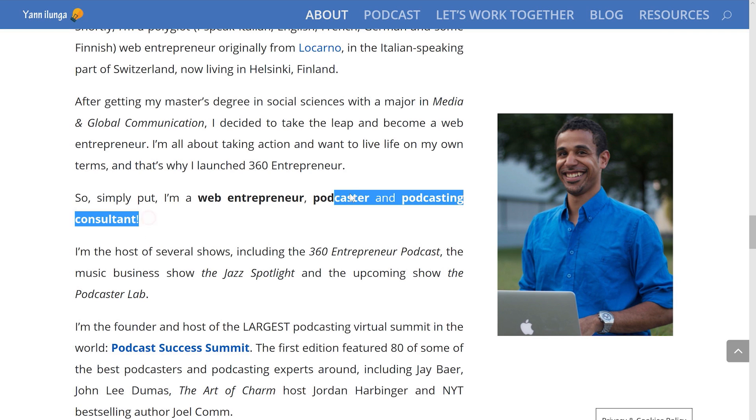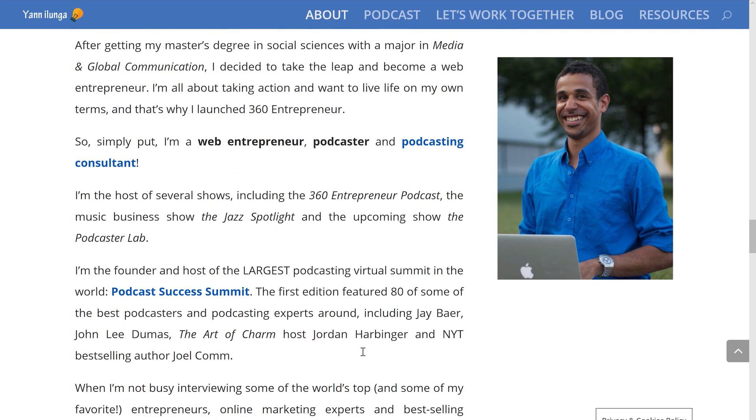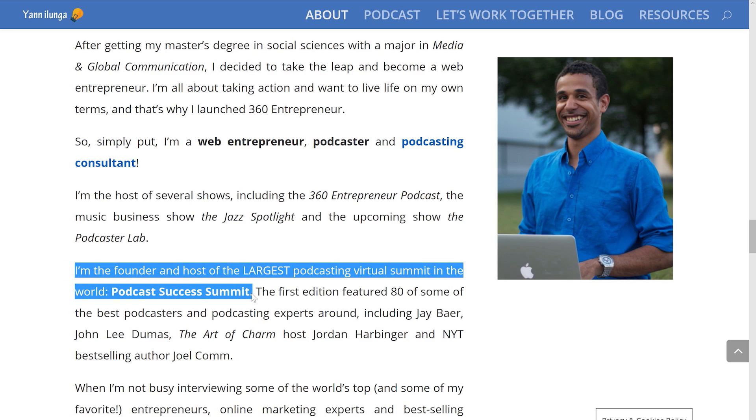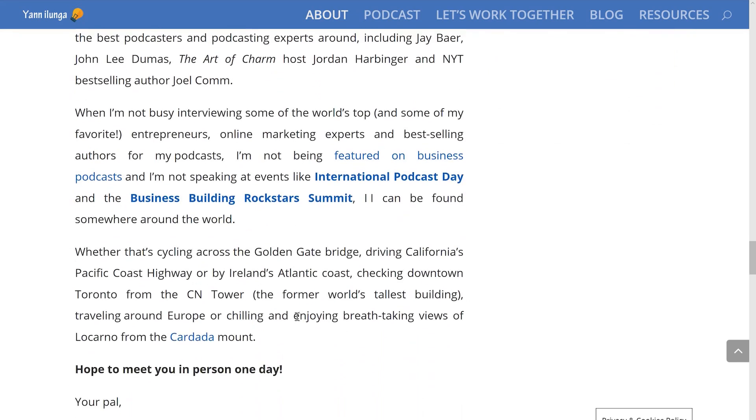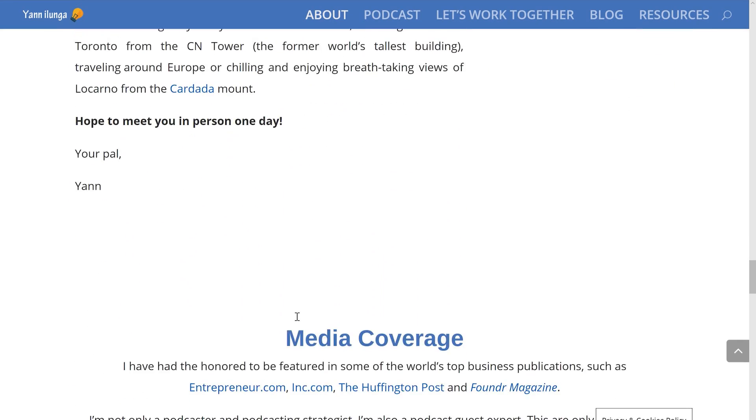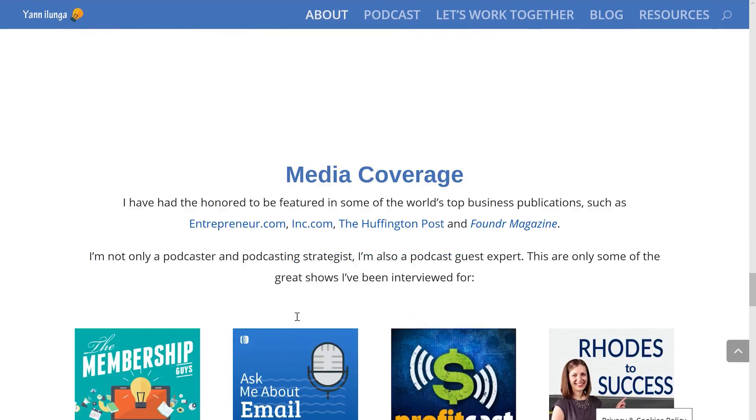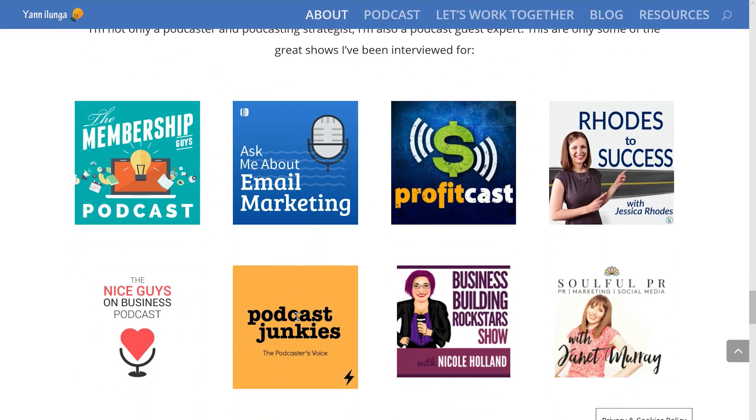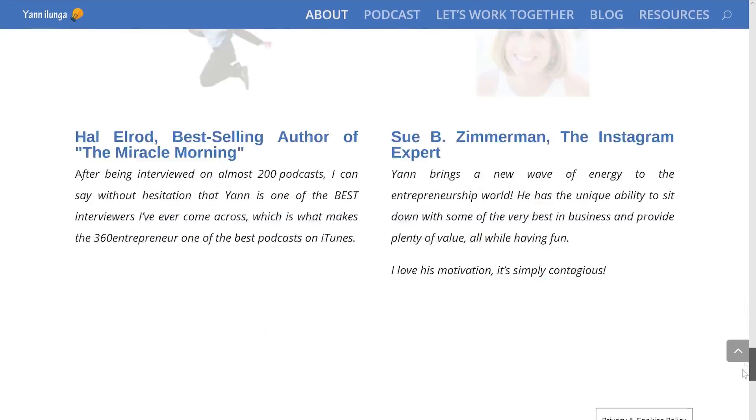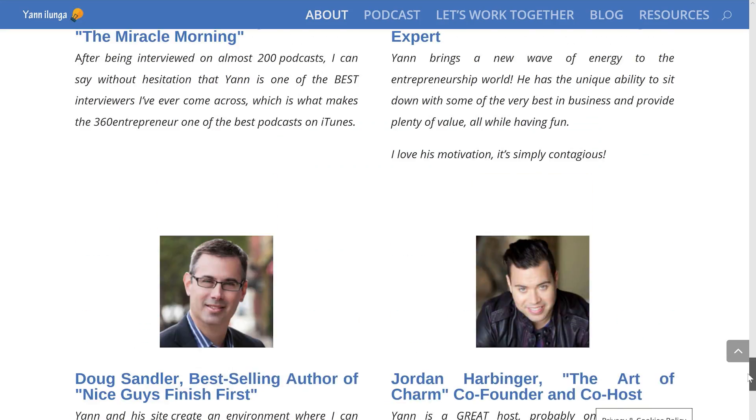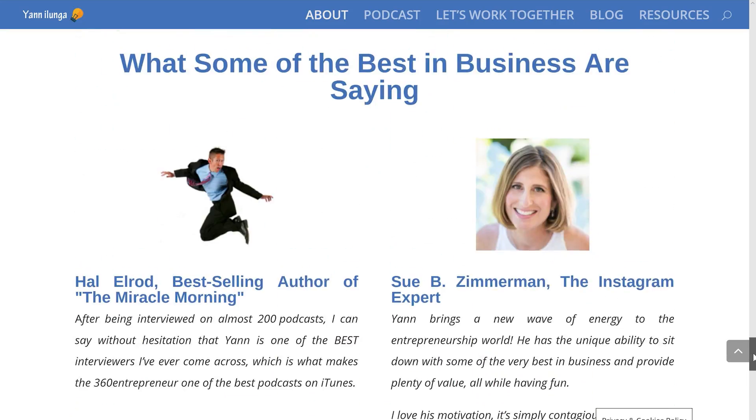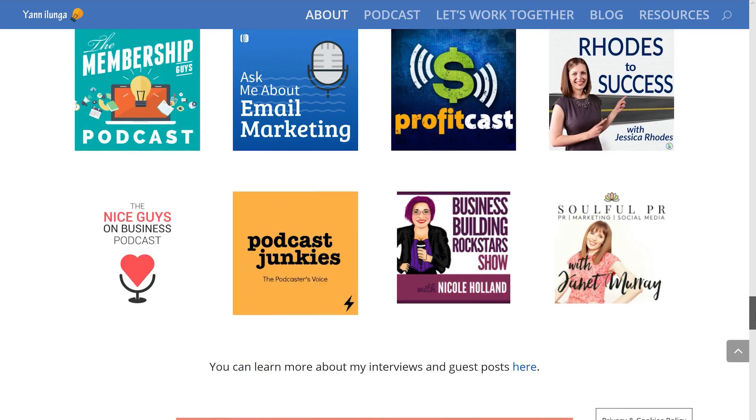You can see that he's a podcast consultant, so I'm definitely in the right place. And he also runs the world's biggest podcast summit. So fantastic. A couple of points I can really pick on when I'm putting the questions together, and I can touch on what other people have said about him and all that kind of stuff.